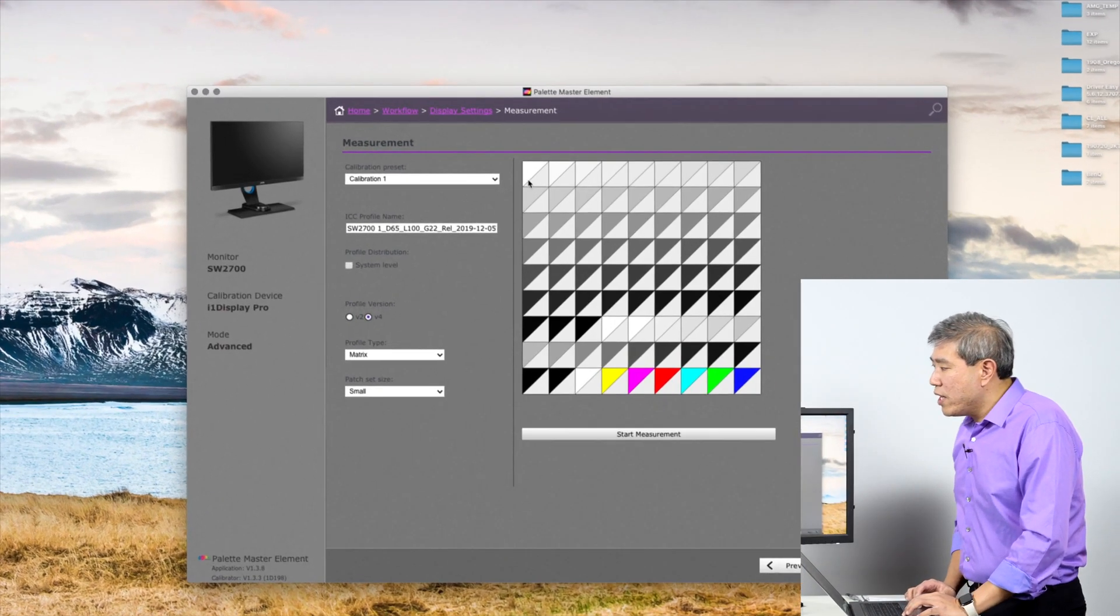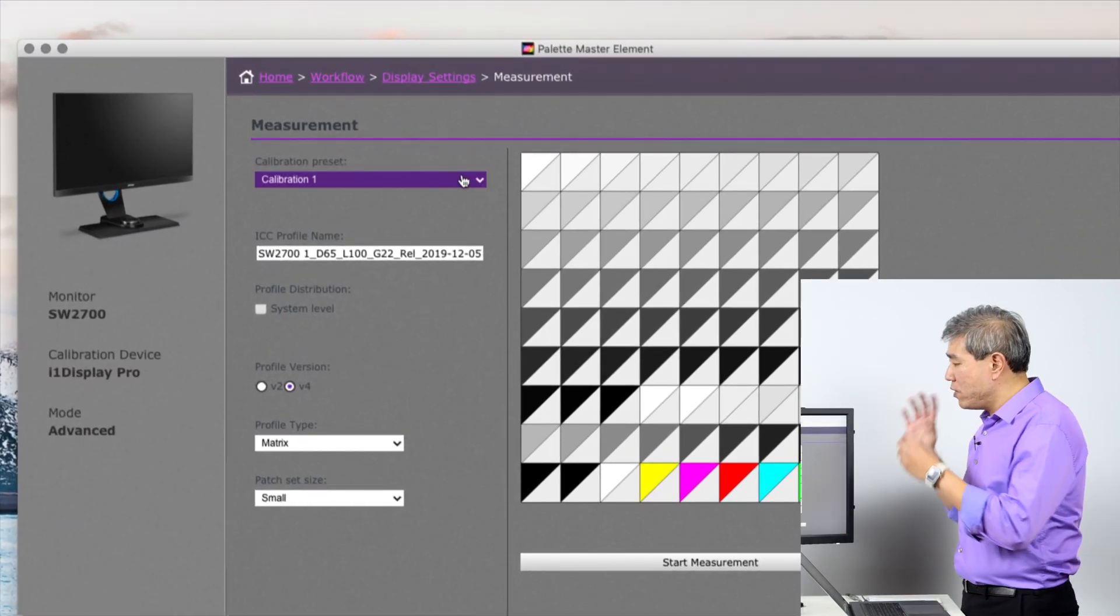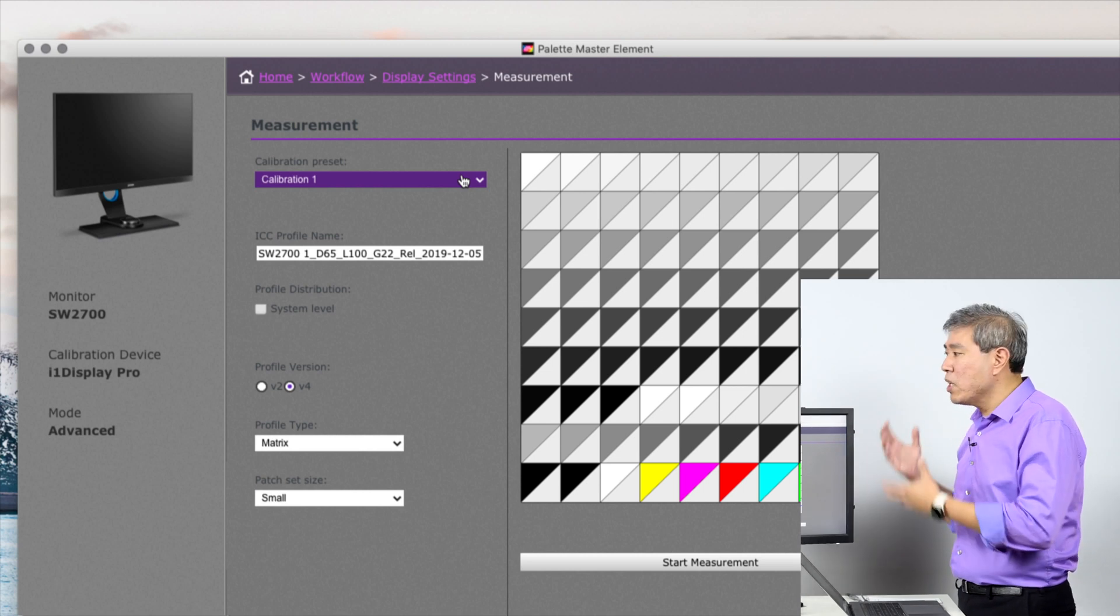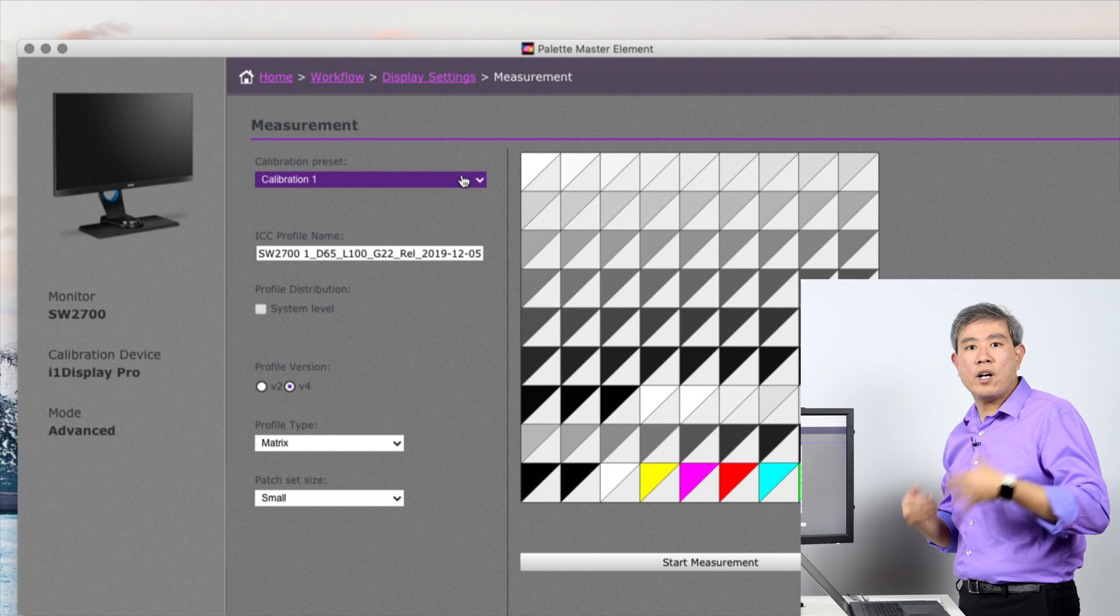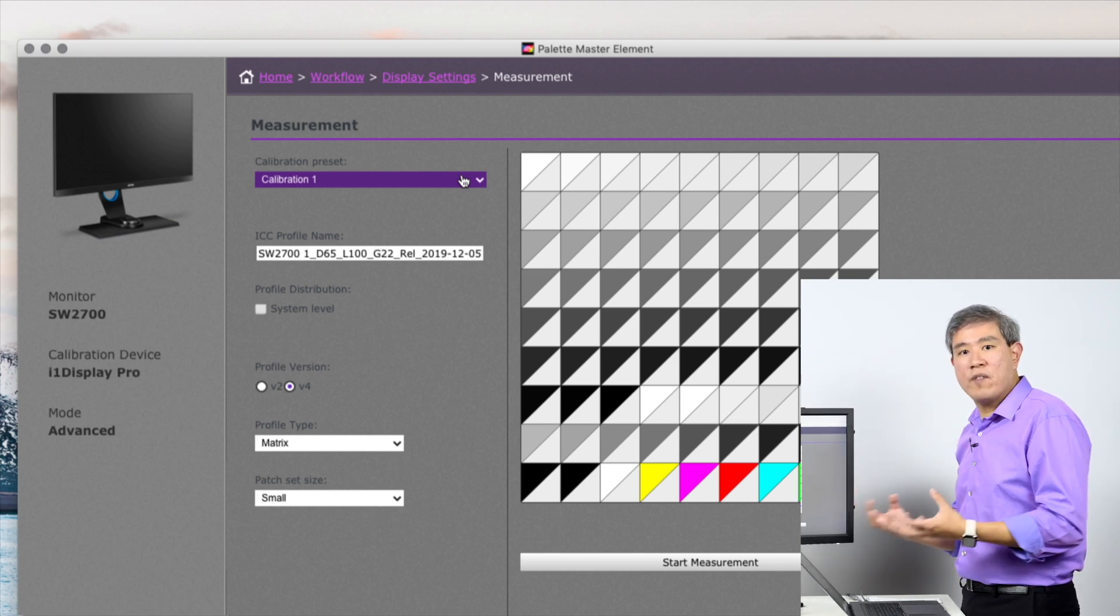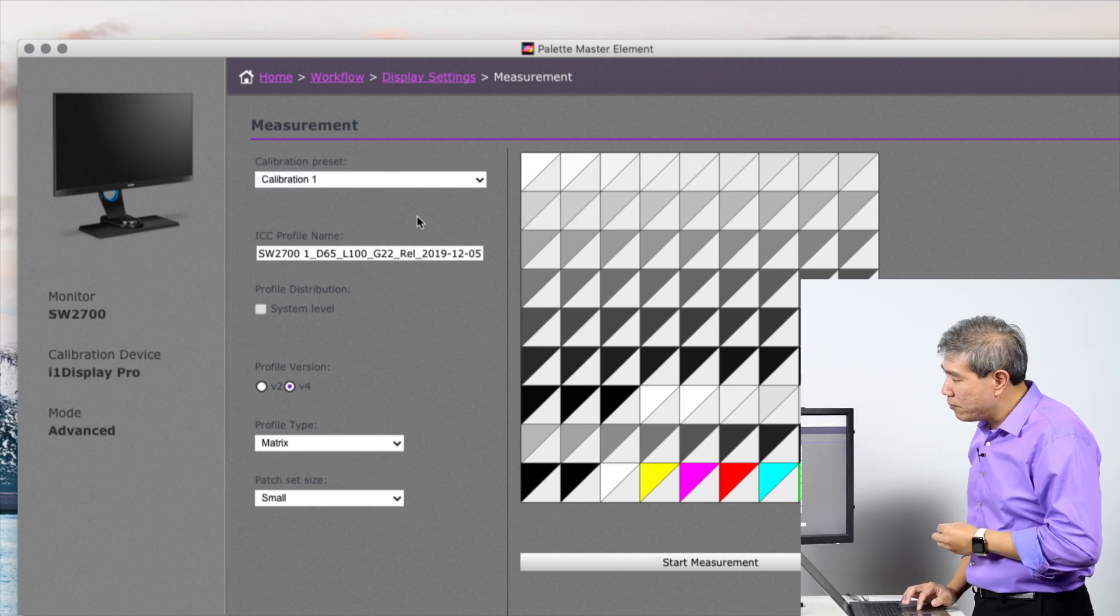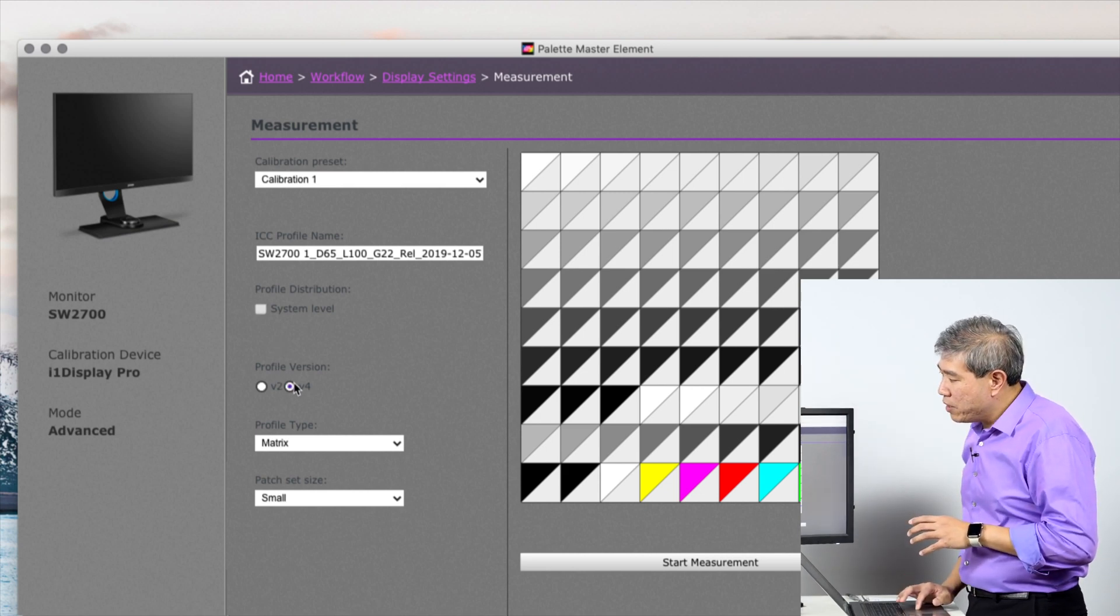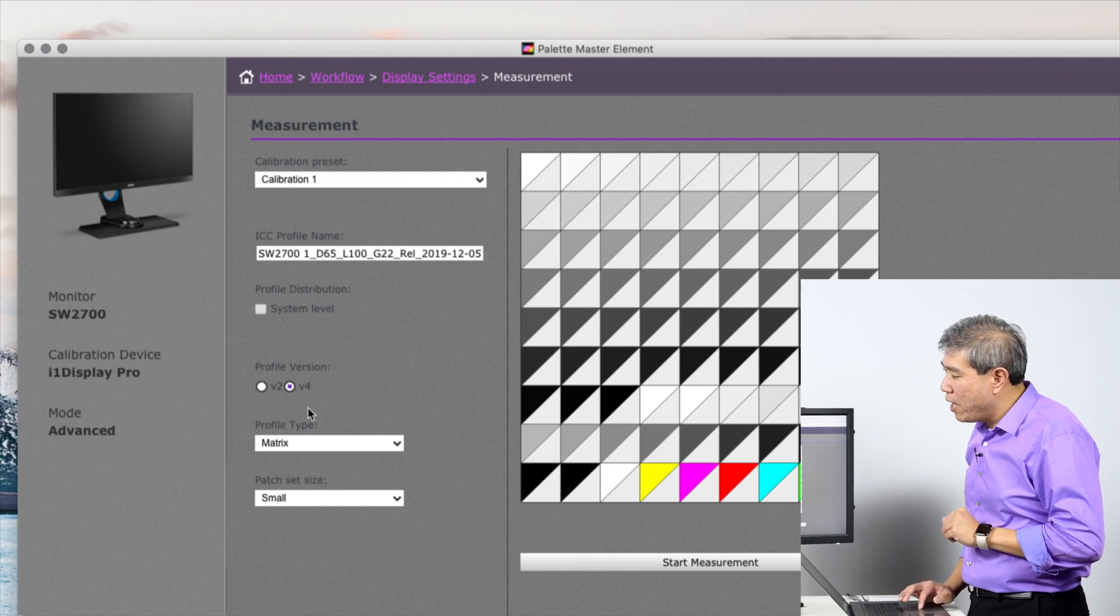In this case, I'm going to use the calibration one slot. This is the hardware calibration slot that's built into BenQ display. On these older SW2700PT, there are two slots. On the newer models, there are three slots you can use, so you can link up multiple computers and have an individual calibration for each device you own. Because I'm running on Macintosh, I'm going to set the profile version to version four. I'll leave that as default.